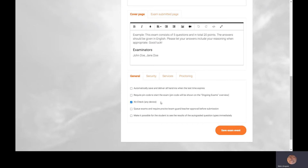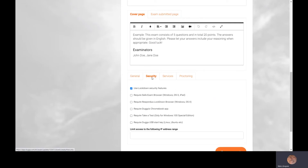If you want even more security, you can add the lockdown modes. You can do that by using Safe Exam Browser, Respondus Lockdown Browser, Dugga's Chromebook app, or Windows Take a Test.